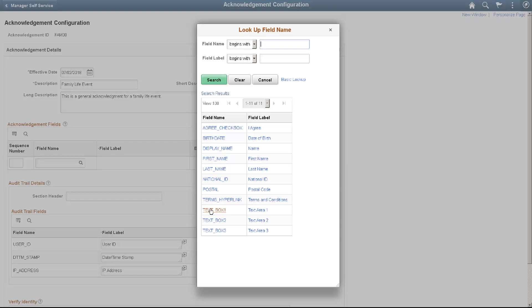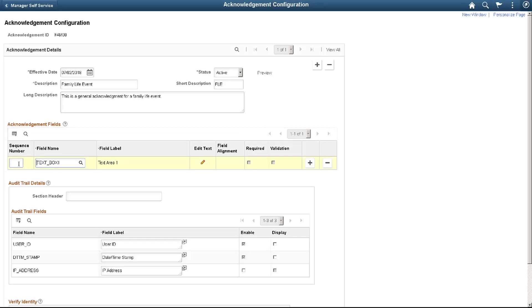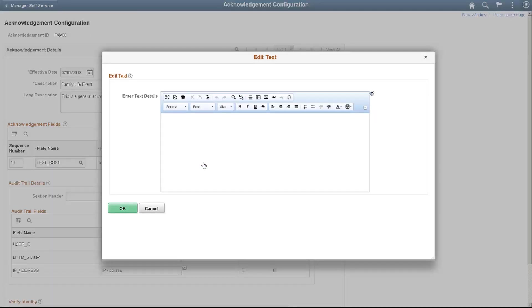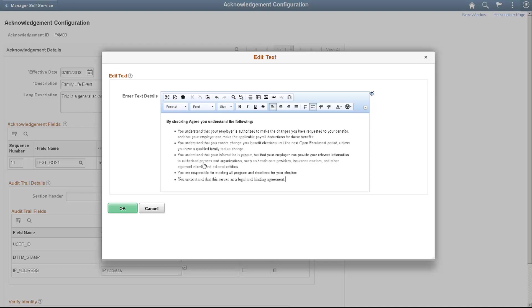In this example, enter Text Box 1 in the Field Name field and give it a sequence of 10. The Edit Text window opens a rich text dialog box. You can type or paste content into the dialog box, as well as align and style your text to look the way you want.